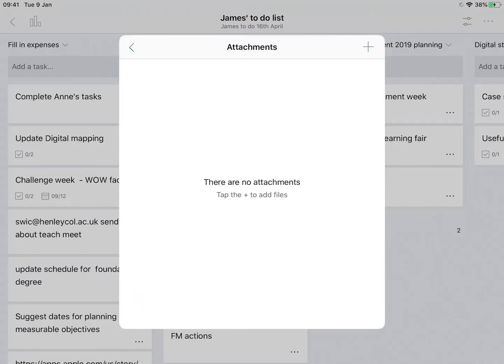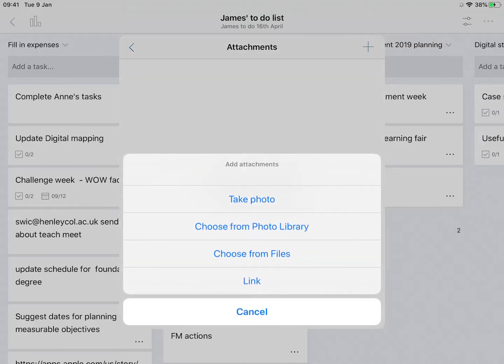You can also add attachments, so you can add a file. There we are, so you can take a photo, choose something from your library, choose a file or a link.